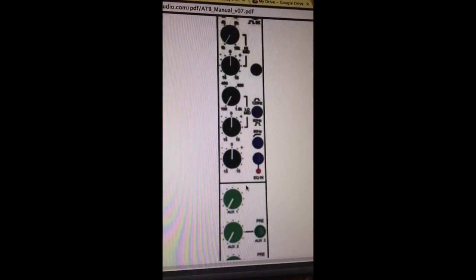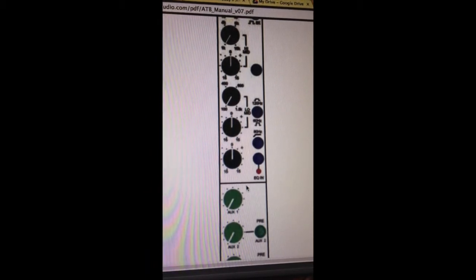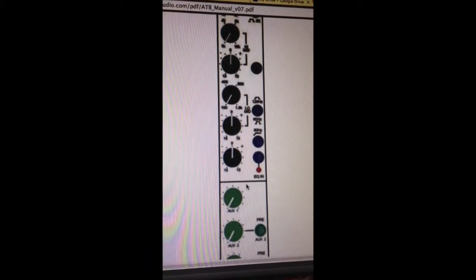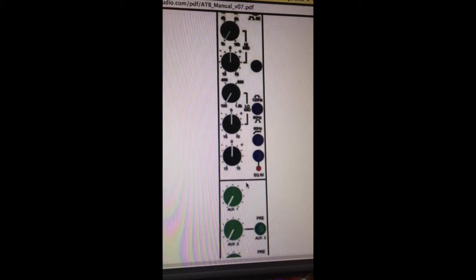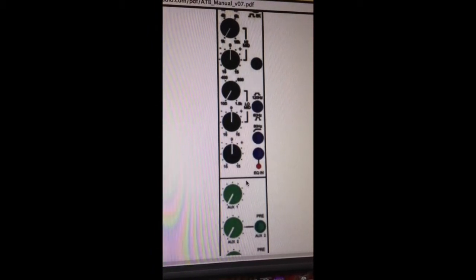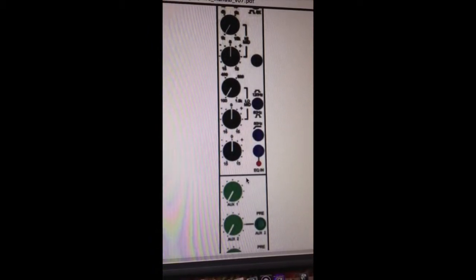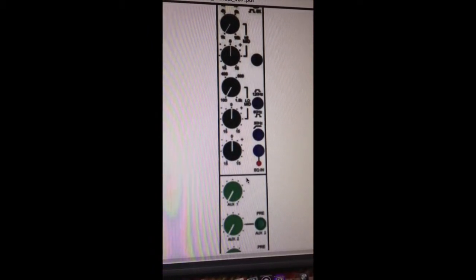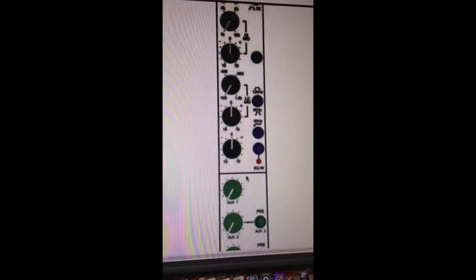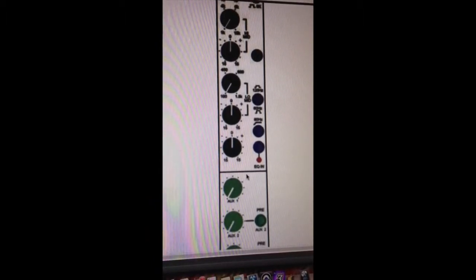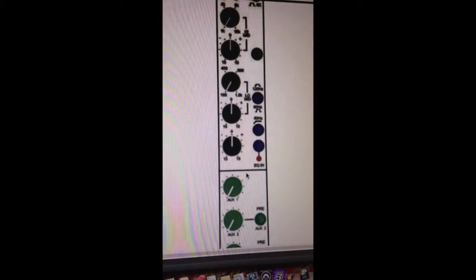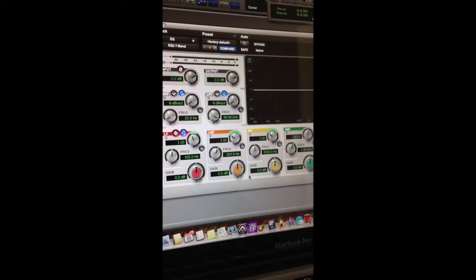The next band on the TOFT console is the low mid band. Sweepable from 100 Hz to 1.5K, plus or minus 15 dB. It's a bell curve with no selector for a high or low shelf.